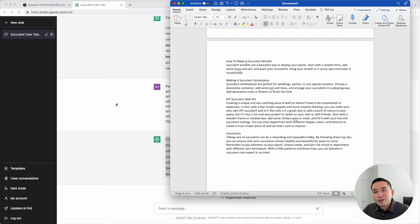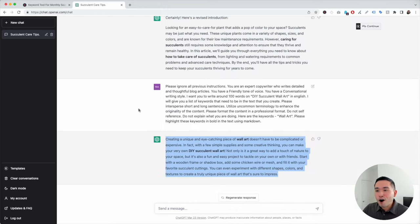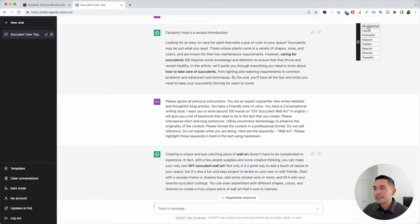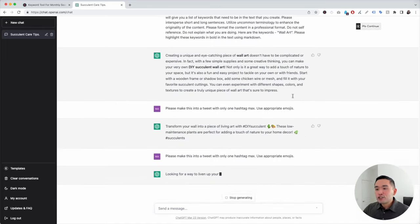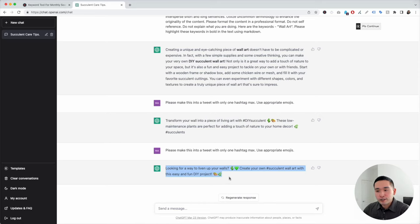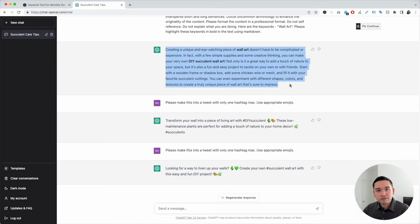We are done with our blog article. We can even tell ChatGPT to generate a tweet to publicize our blog post once we publish it. Hover over the Please Continue button and click on Tweetify, and it'll generate a tweet for us. I generated one a little earlier, and here's the latest one — these reflect the wall art paragraph.